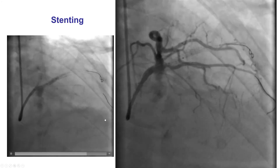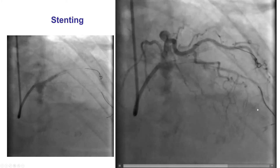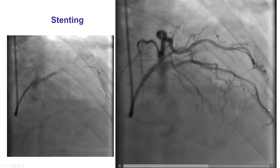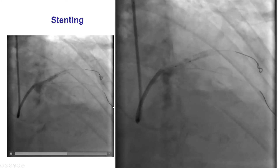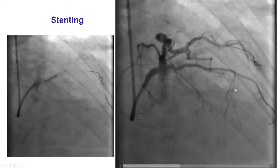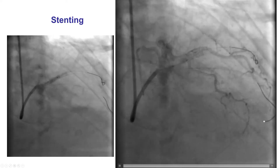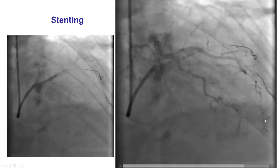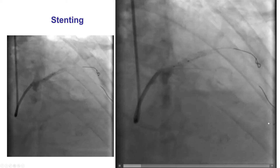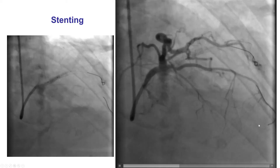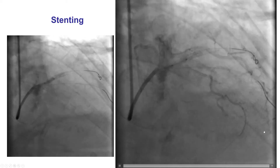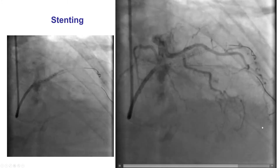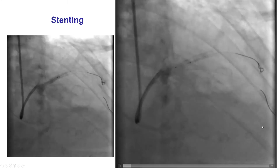It is important to pay attention to the course of this guide wire. This is a workhorse guide wire. The distal tip did go into a septal branch. Already from this view, you can see that the wire has gone into the septal branch and there appears to be some sort of extravasation or staining distal to that septal branch.